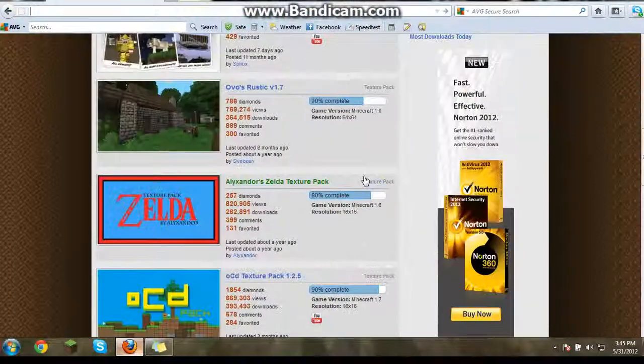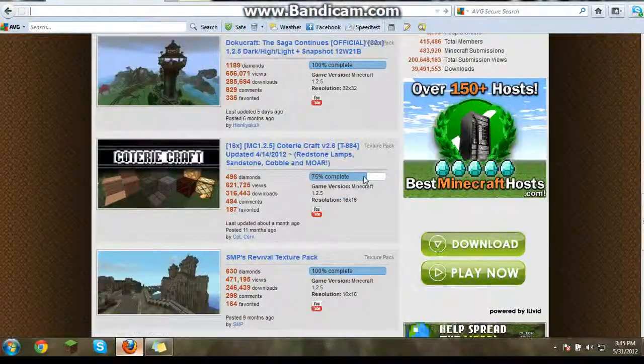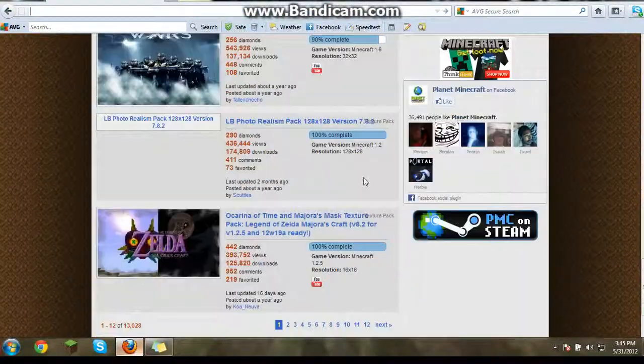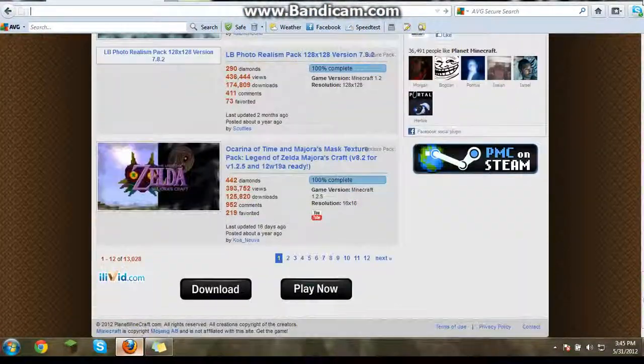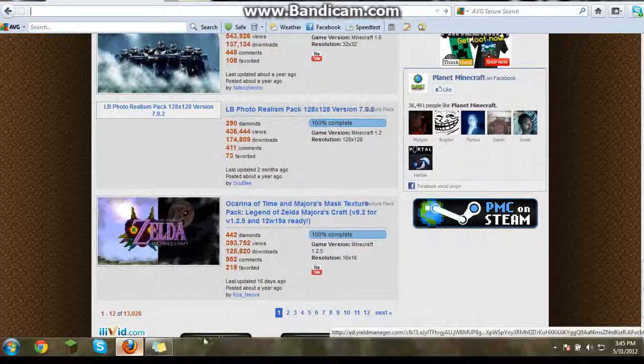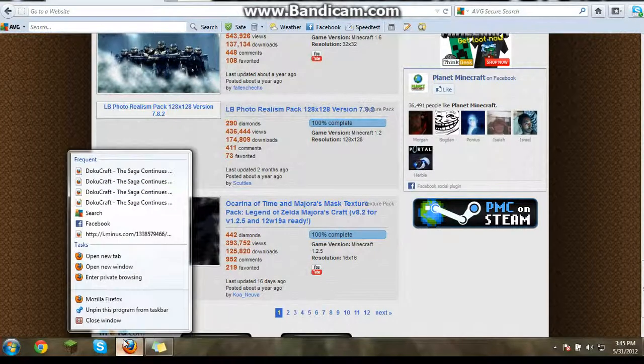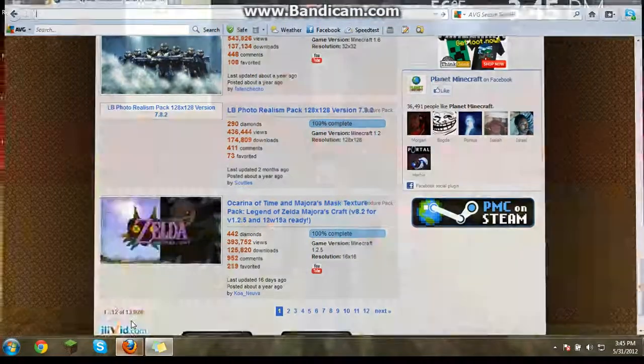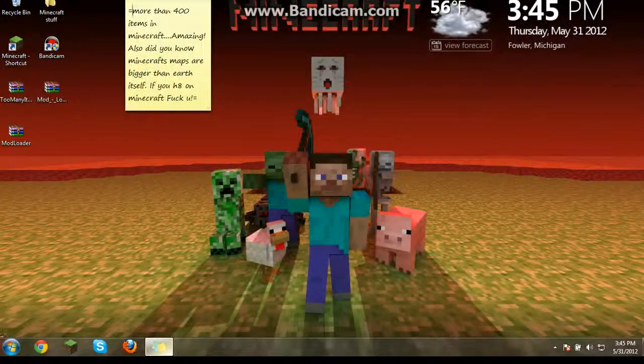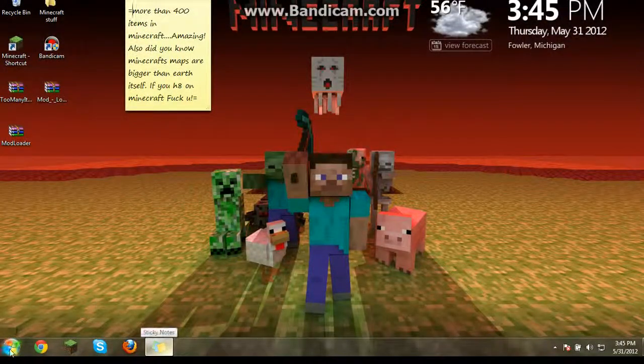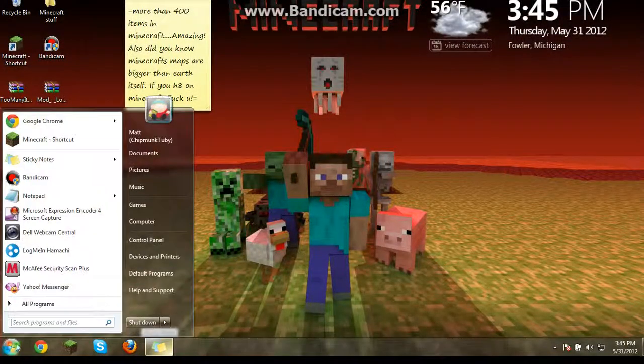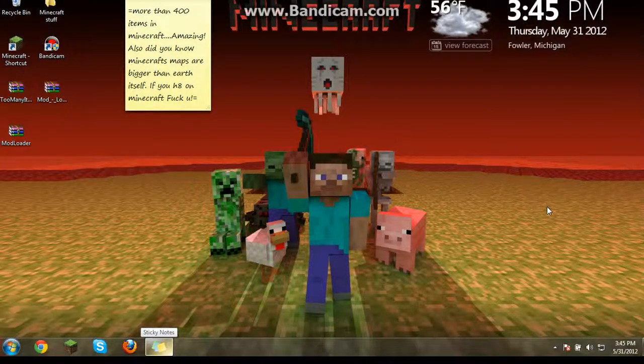Anyway, that's how you download texture packs. I hope you guys liked it. And I hope it helped you. And it means a lot when you like it. So thanks. And have a good rest of the day.